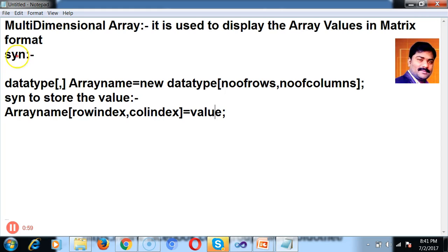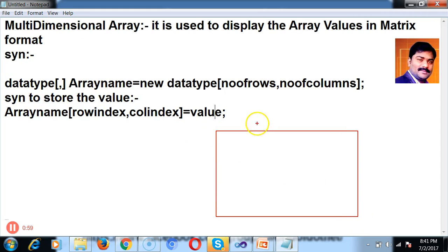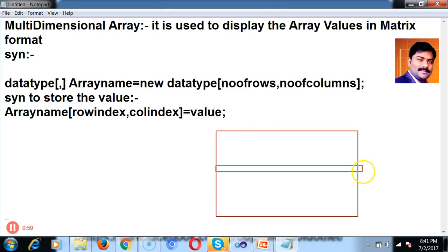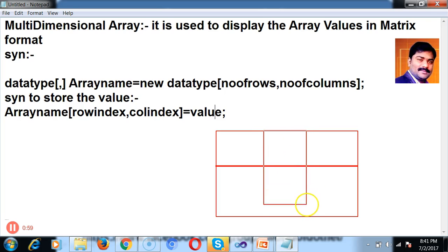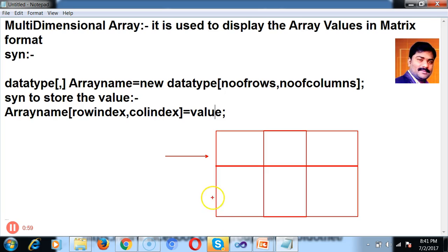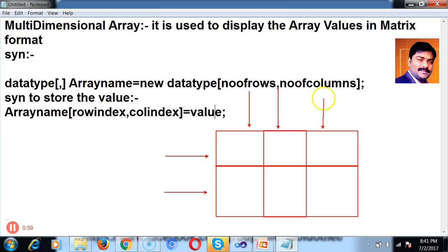A multidimensional array is used to display array elements in matrix format. Let's assume this is your array — I want to store values in matrix format. This array has two rows and three columns. Always the index of the array starts from zero.